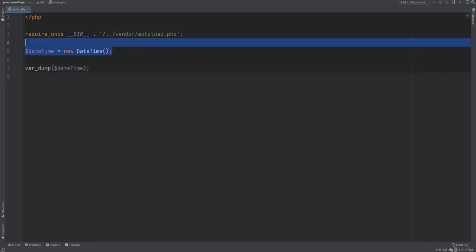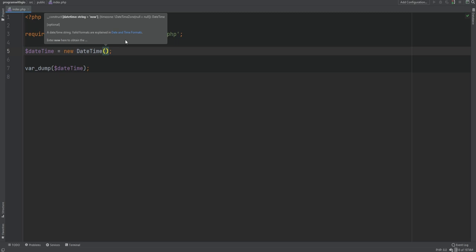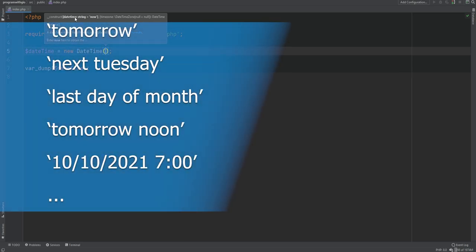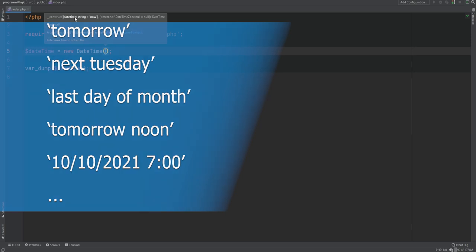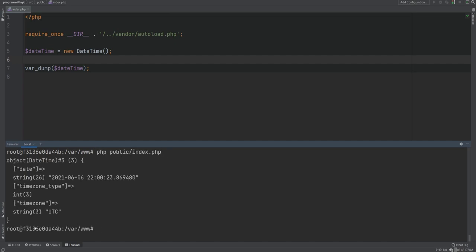We can create DateTime objects using the DateTime class, which can accept two optional arguments. The first one is the datetime string and the second one is the time zone. The valid formats for the datetime string are the same ones that are valid for the strtotime function, so whatever you would pass into strtotime you could also pass here.